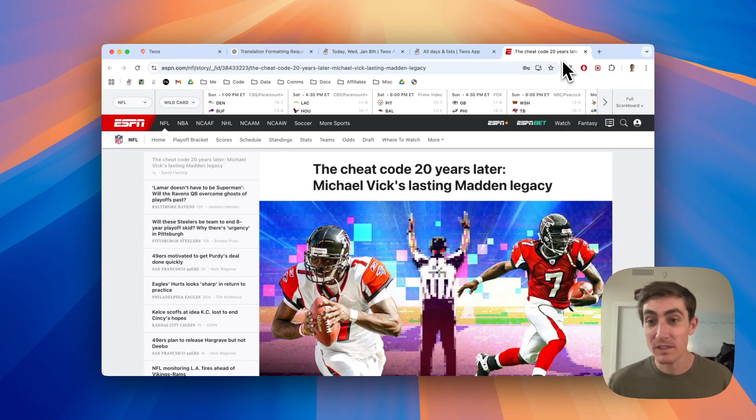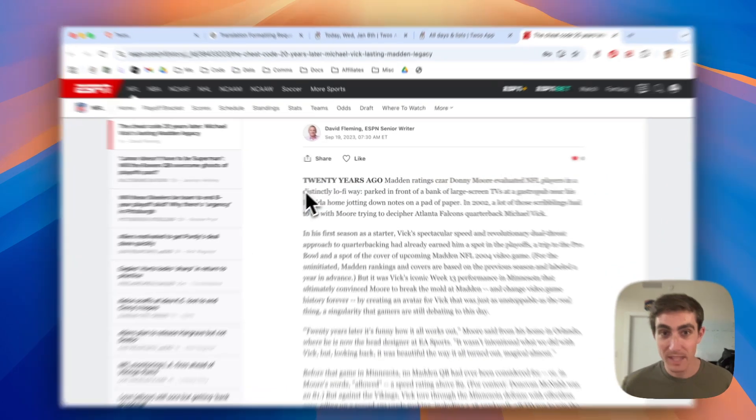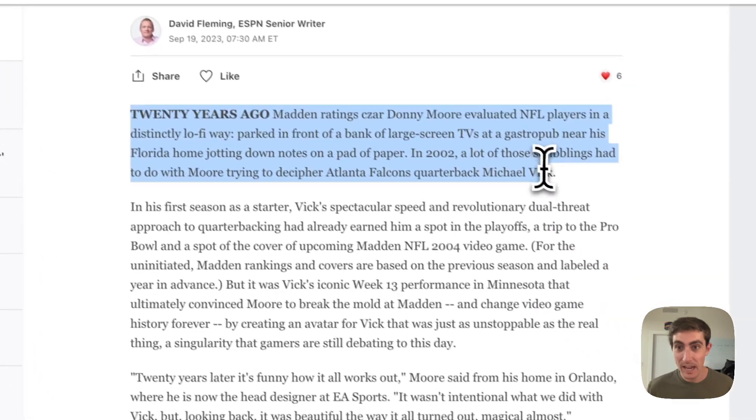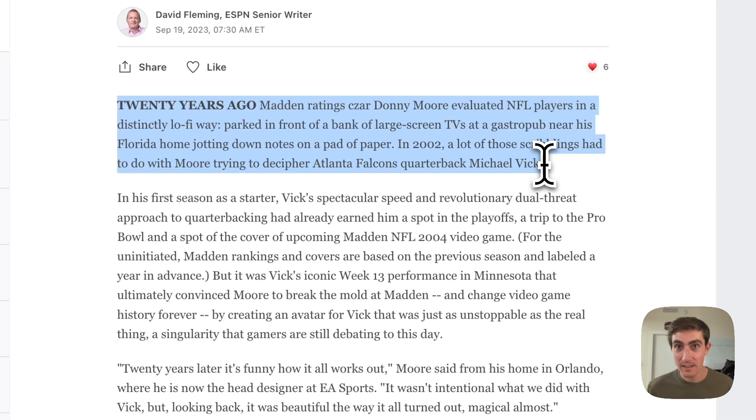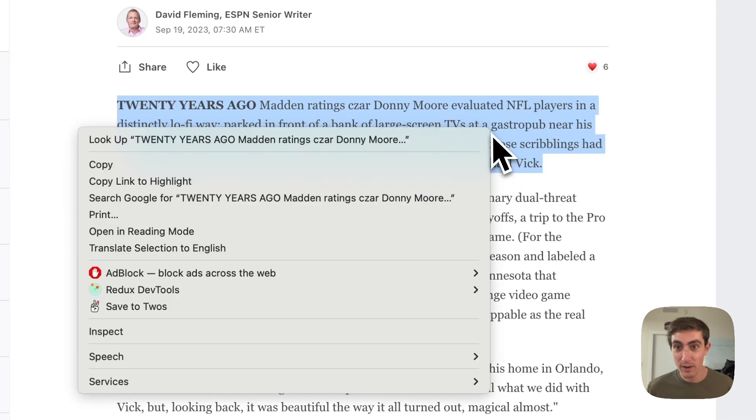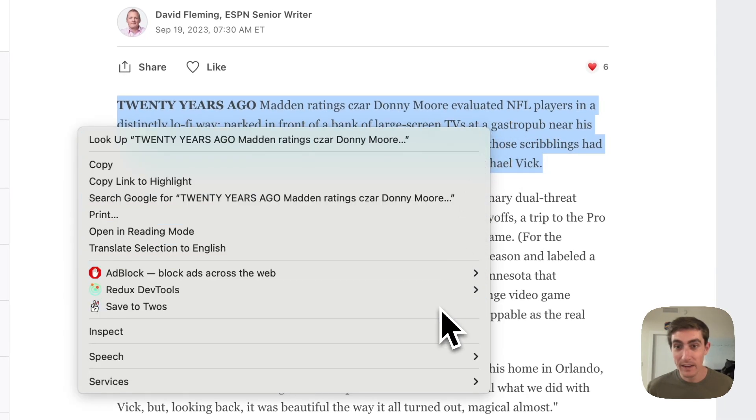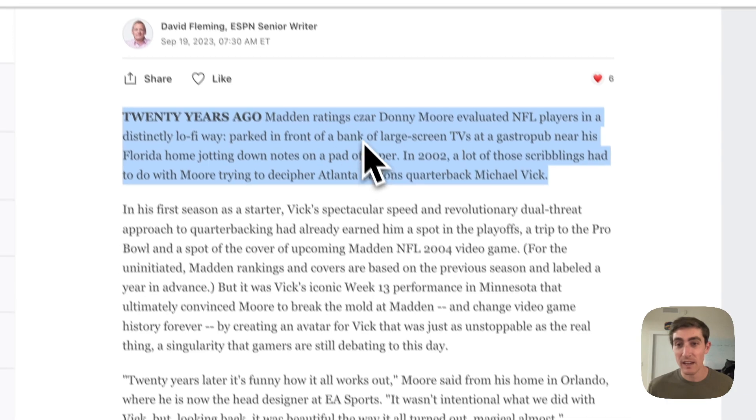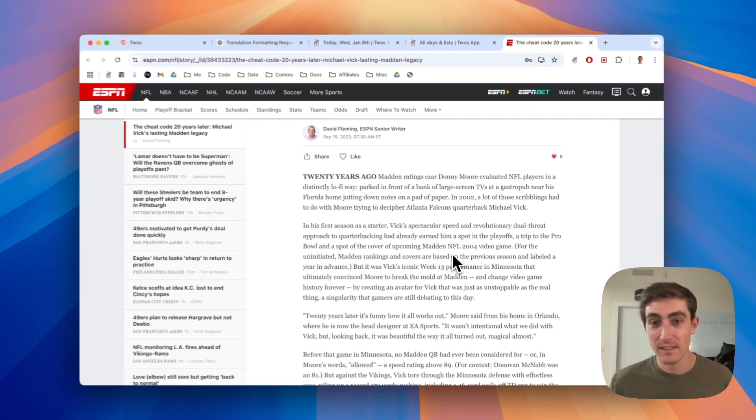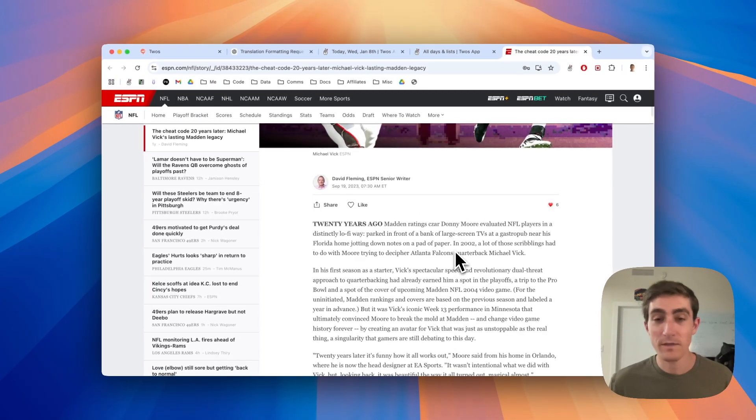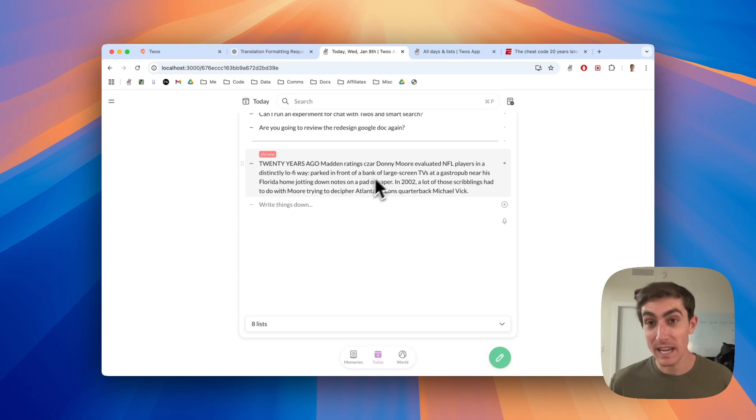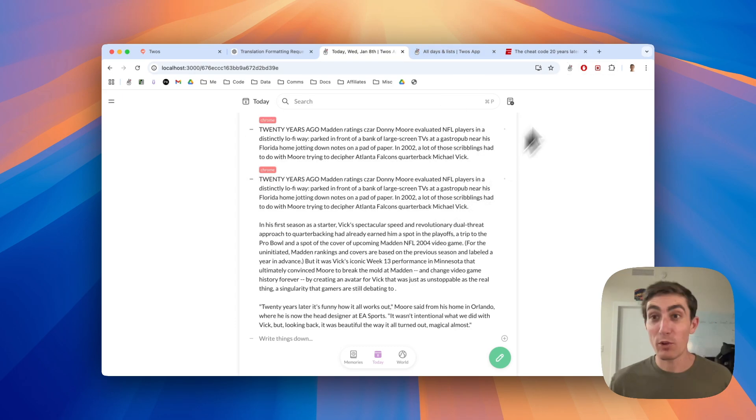And you can also use it just with selecting text. Maybe I wanted this paragraph, let's say I can just select the paragraph, right click on it, save it to Twos, and it will just save this text. Same thing goes for links. So if I go back to today, we'll see that paragraph was added to today.